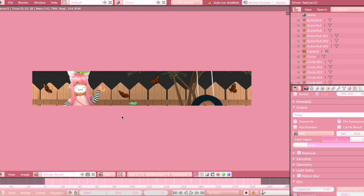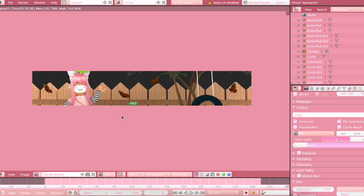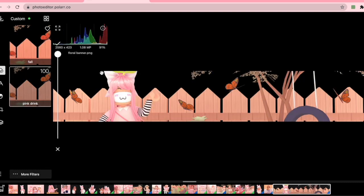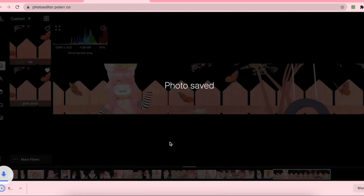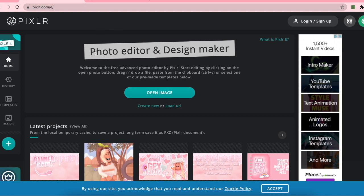Now that I'm done with the GFX I'm going to be saving it and then editing it. I have a tutorial on how to edit it so this part will be sped up, but you can watch my editing tutorial for a more in-depth explanation. I'm going to be using the website Polar to add a filter to my GFX — I've already pre-made a filter, and in my editing tutorial I show you how to make your own.